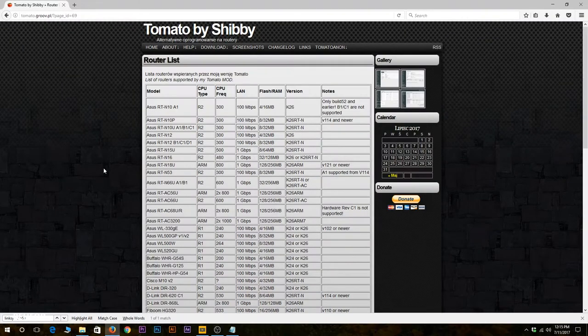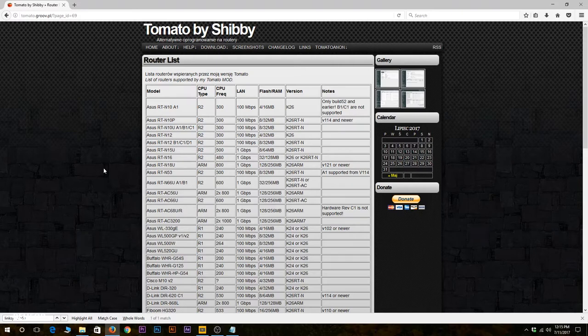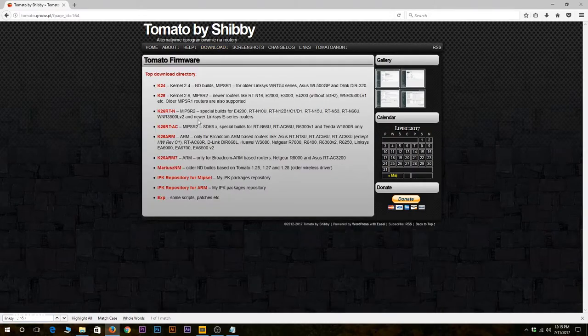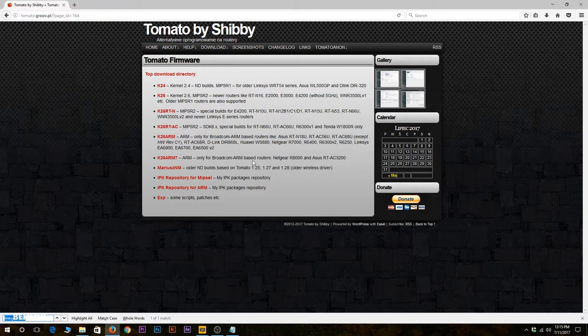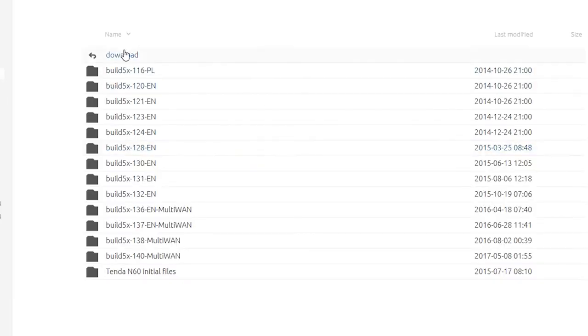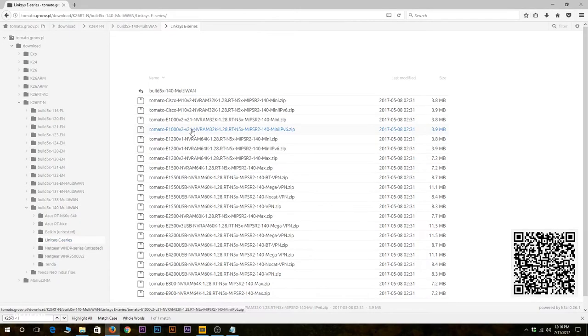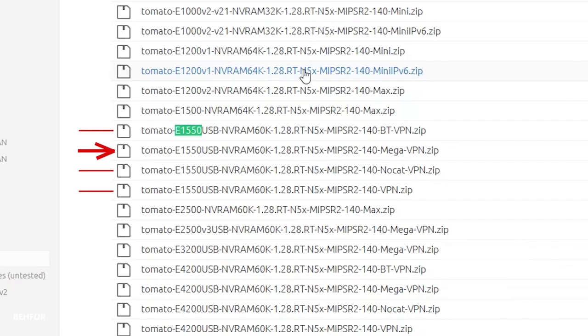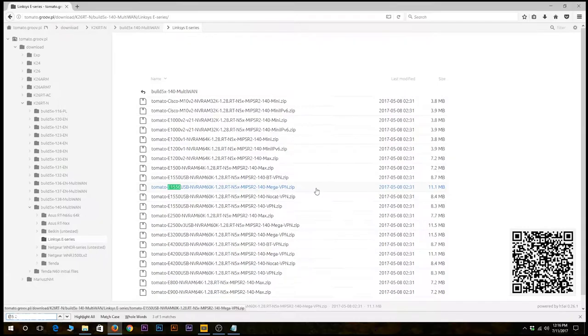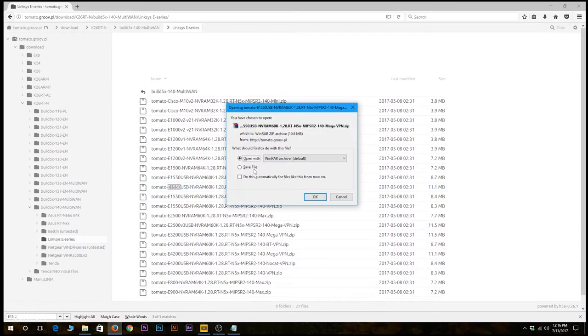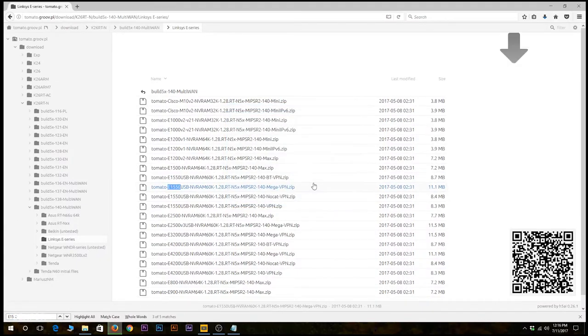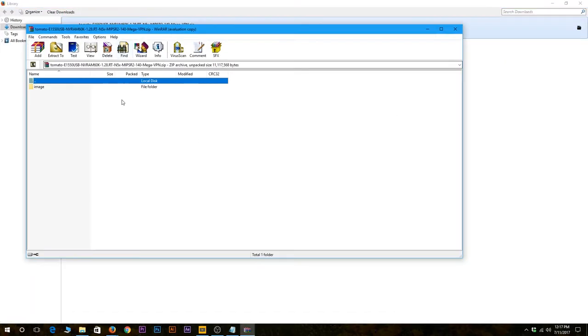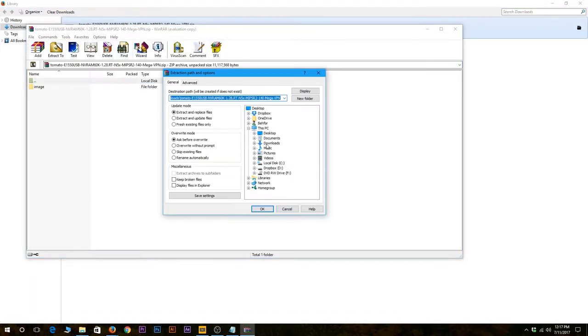Now that I know my device is supported, the next step would be to download the firmware. So I'm going to go to download and tomato firmware, and here I'll need to click on the right firmware version. On this page I'm going to choose the latest release and then Linksys E series. Here there are a few firmware versions for Linksys E1550. I'm going to download the mega version. It's a zip file, so I need to extract it.